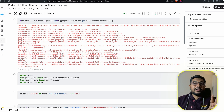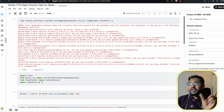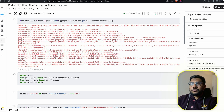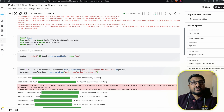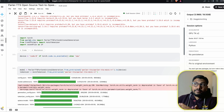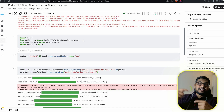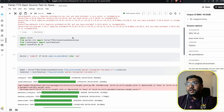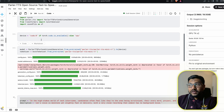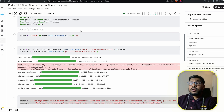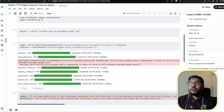We're going to install three different libraries: Parler TTS directly from GitHub, Hugging Face Transformers, and soundfile to process the audio. This particular Kaggle image already comes with Torch, otherwise you'd have to install PyTorch as well. We import Torch, from Parler TTS we import ParlerTTSForConditionalGeneration, from Transformers we import AutoTokenizer, and import soundfile as SF. Then we select the device — if CUDA is available, we use cuda:0; otherwise we use CPU. Then we download the model and move it to the device.